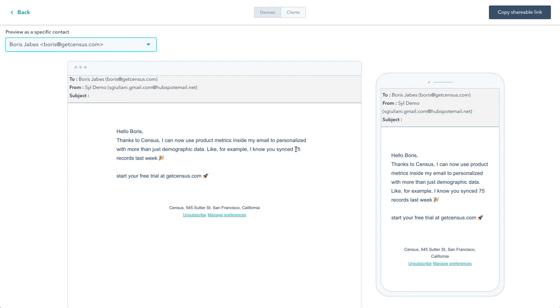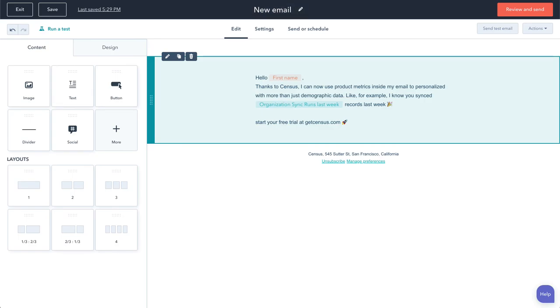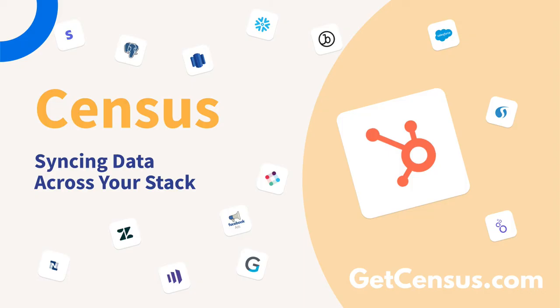So here we are in less than three minutes. We synced product data from our data warehouse into HubSpot and we used that data to create personalized emails. Magic!